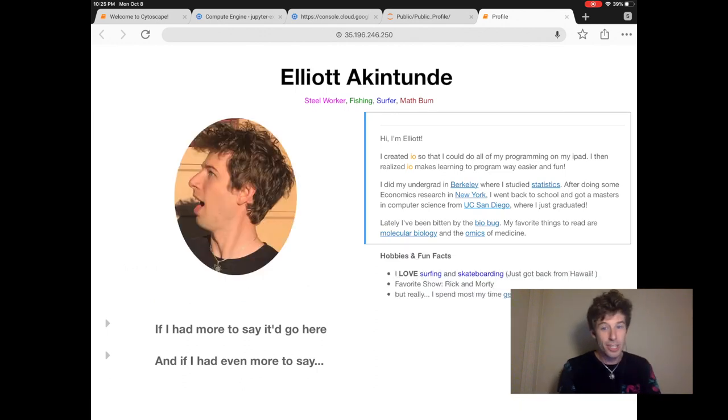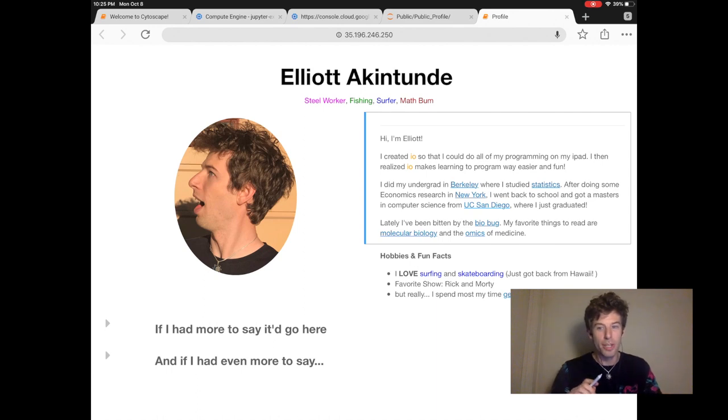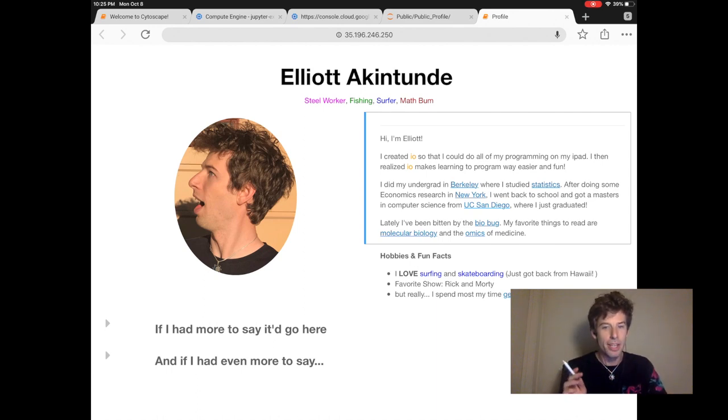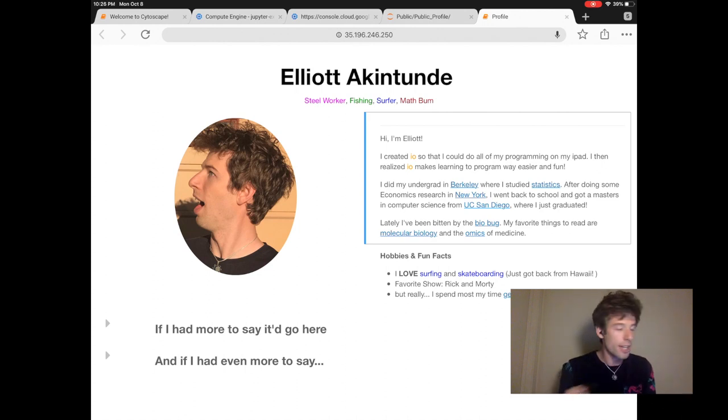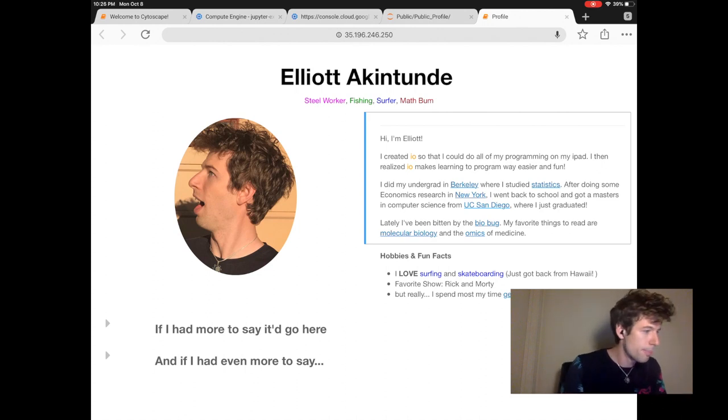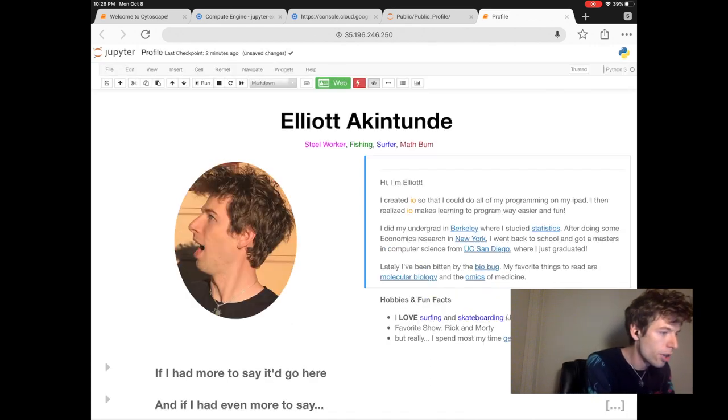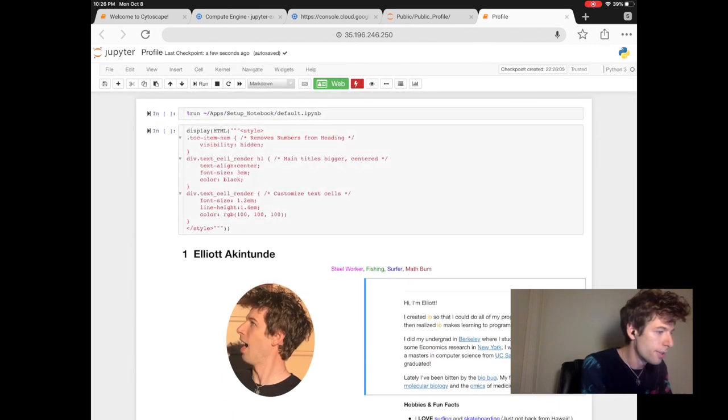So later you can edit this more, but now let's share this profile that we made. We do this using the application IO online. So let's close down the public profile and then launch IO online.